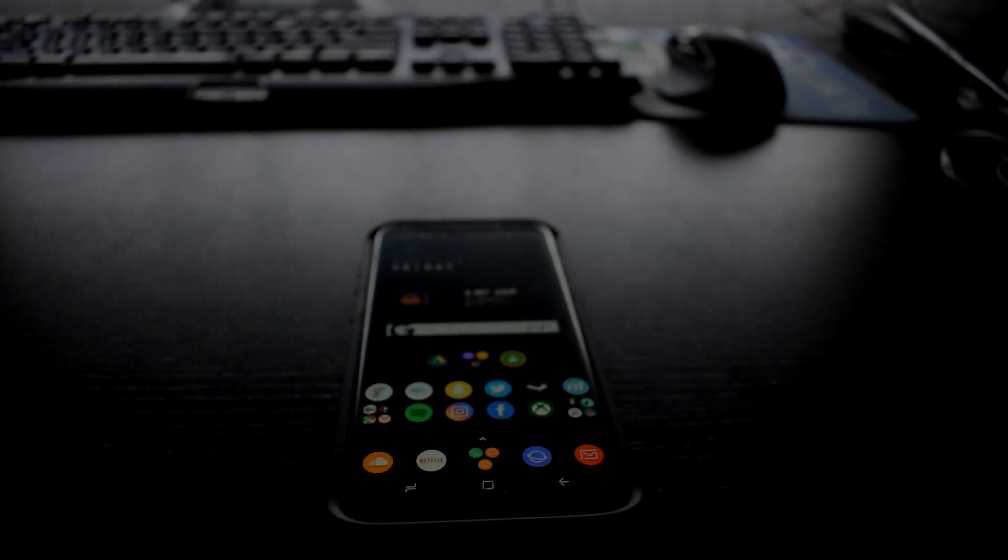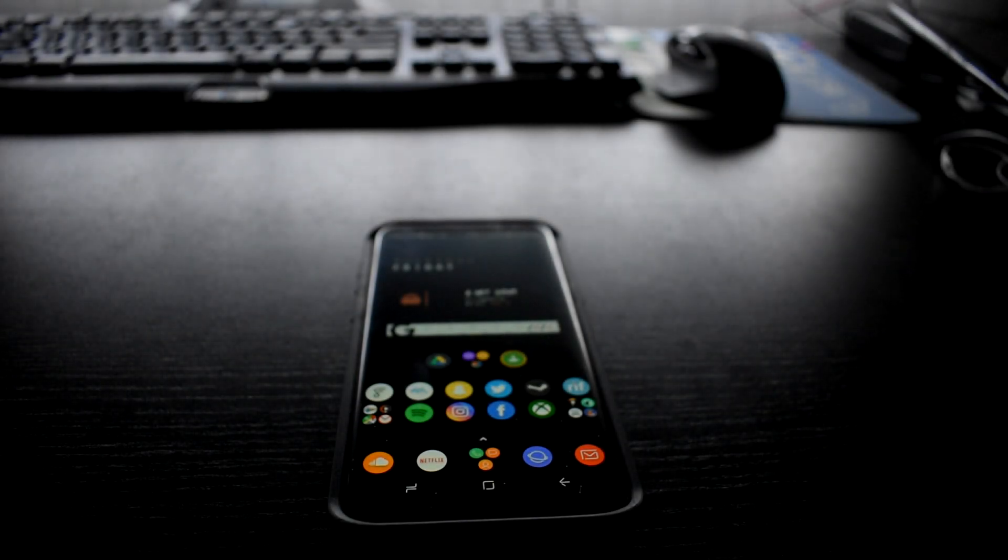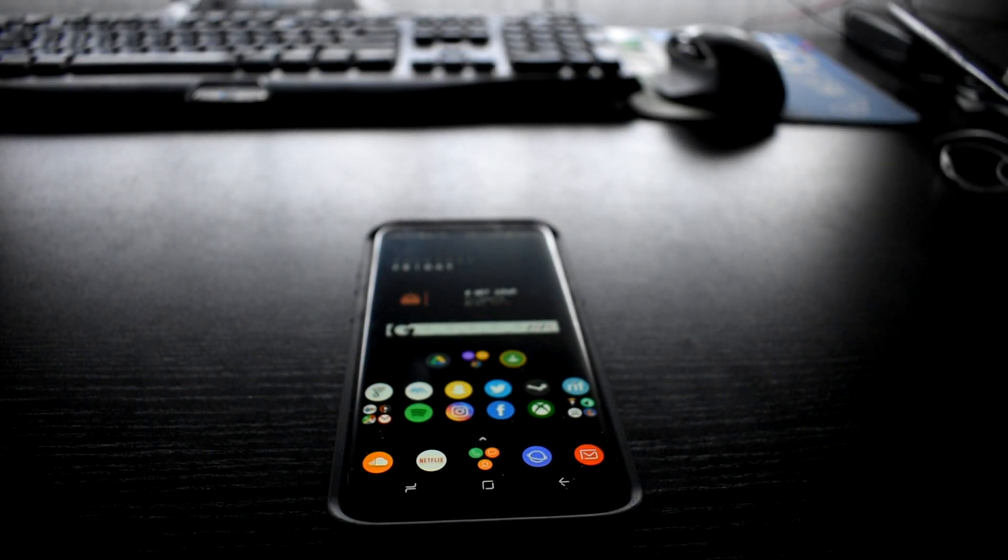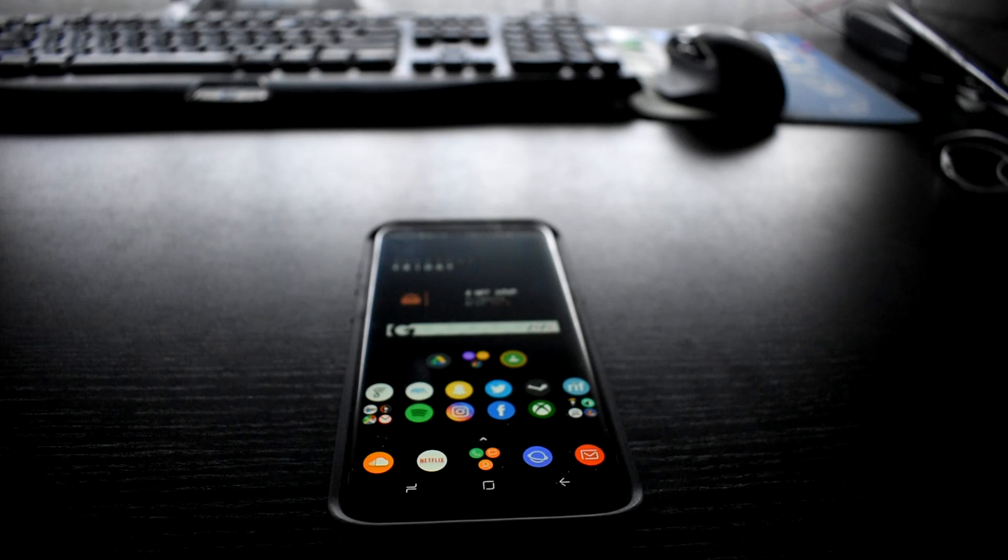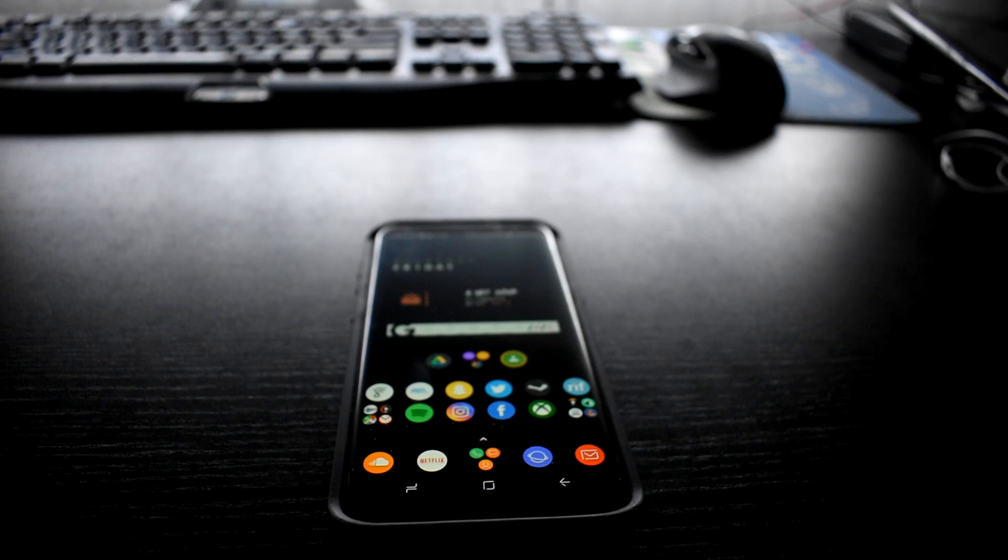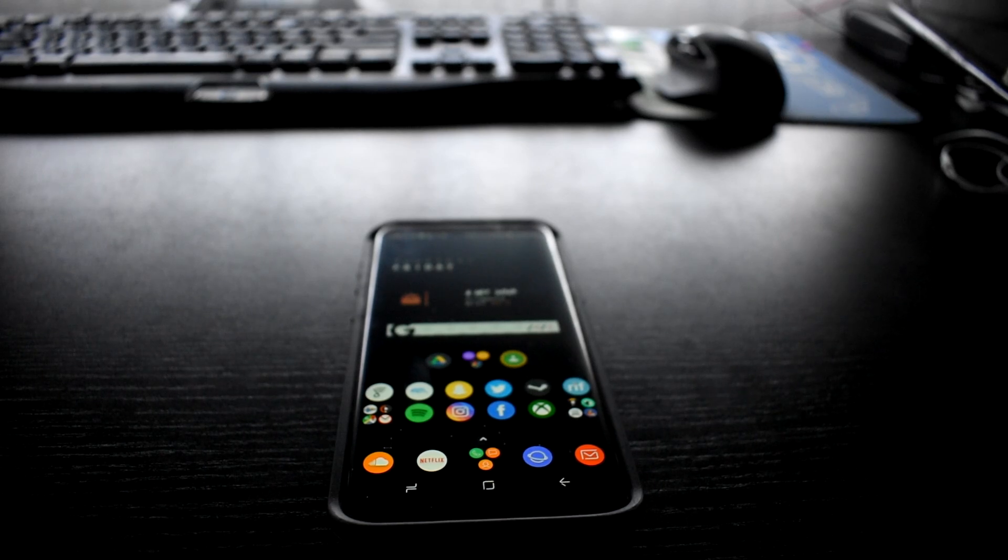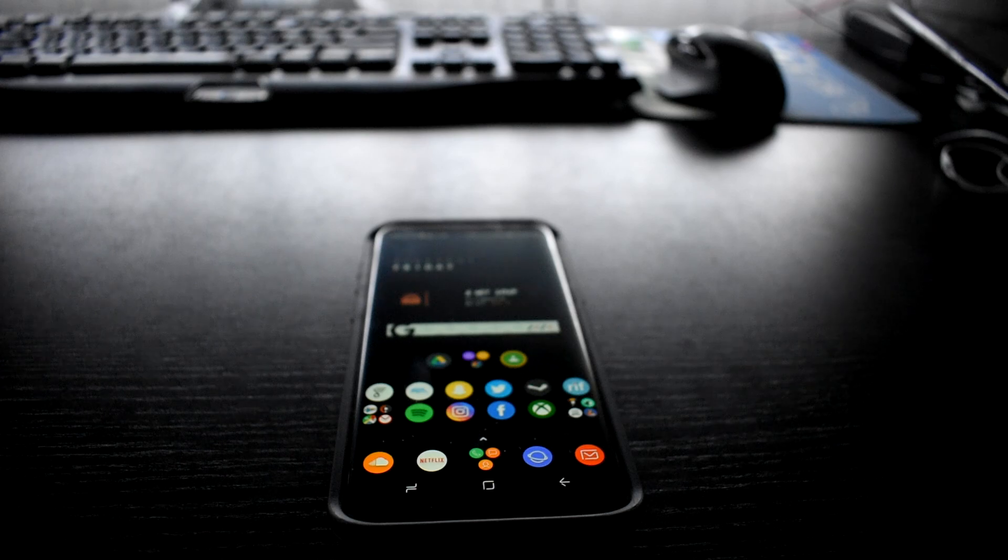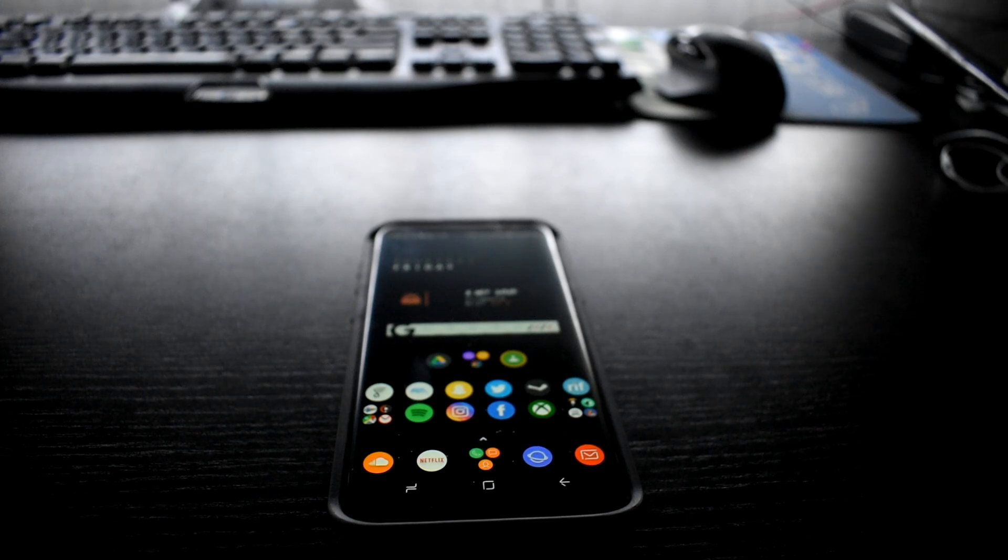What's going on guys? My name is Aaron and today I'm going to be showing you a very easy way to get the iOS swipe to go back gesture on Android.